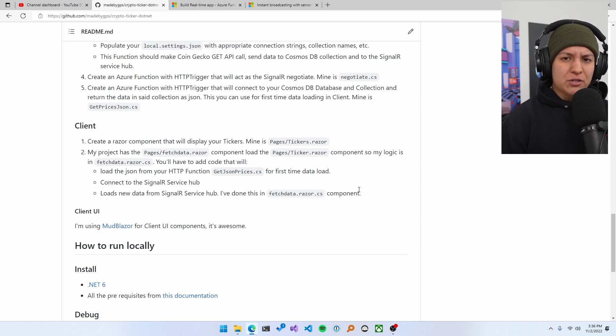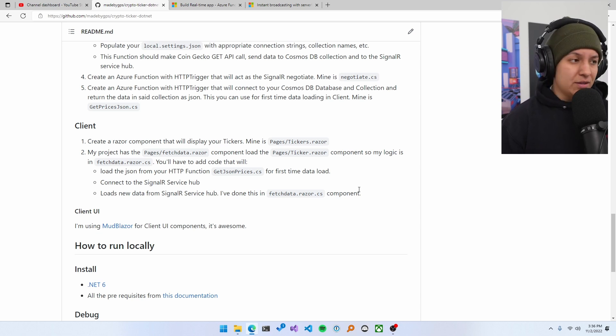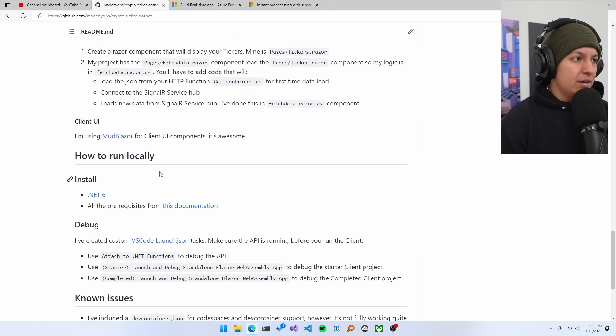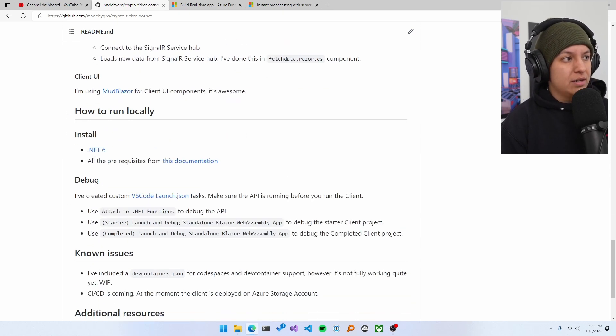But essentially it becomes not only a project for myself, but a project for other people, which I think is pretty cool. Finally, I have included steps on how to run locally.